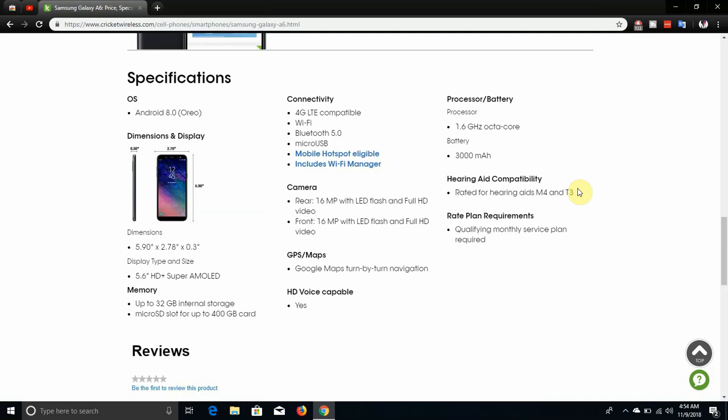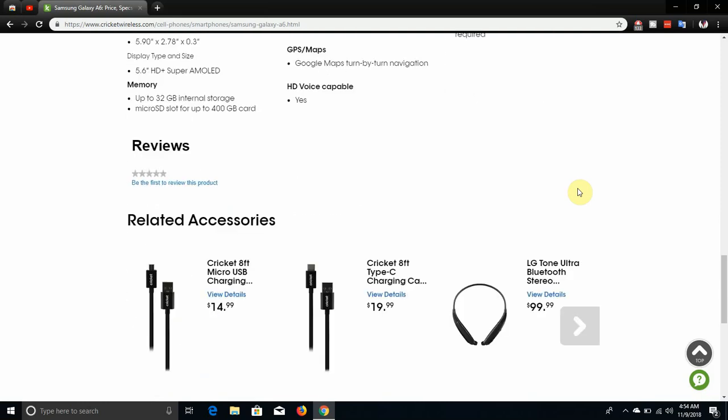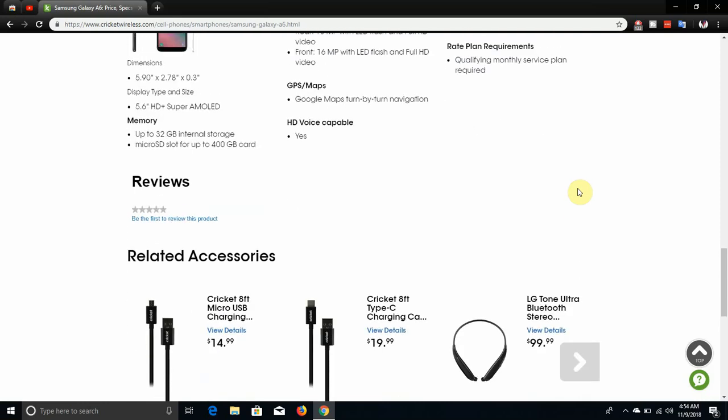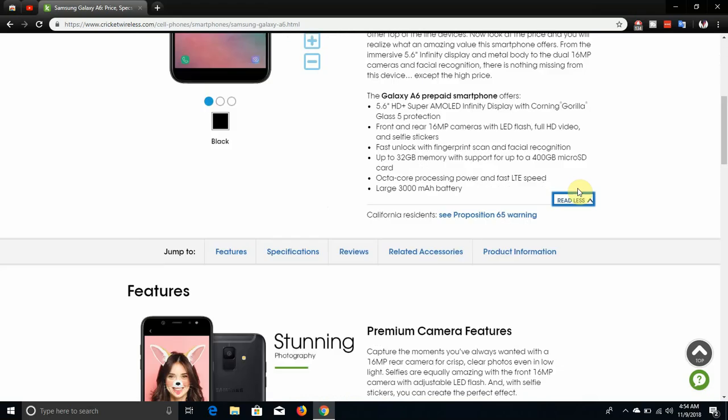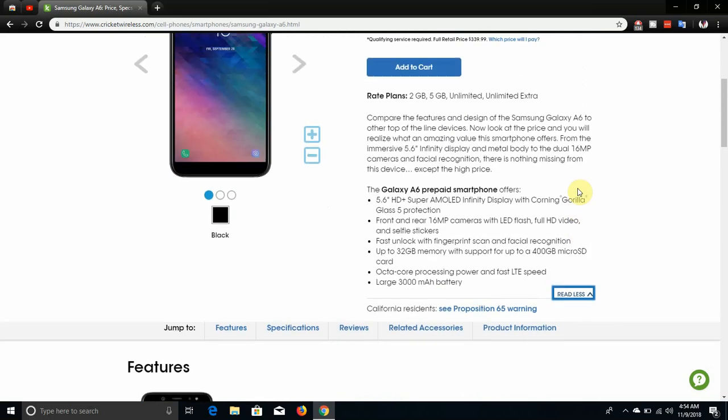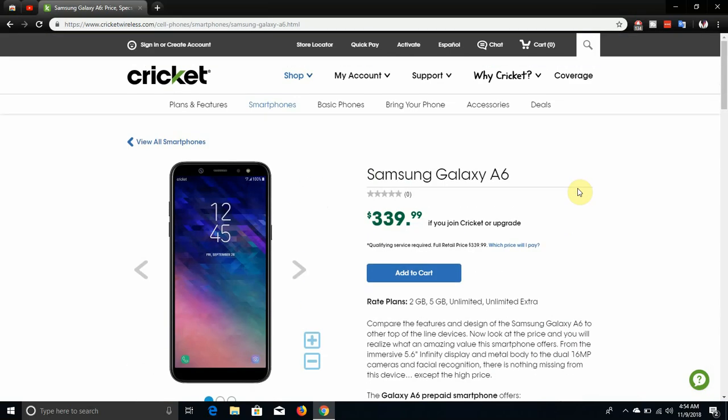You got the accessories here. If you want to get accessories for the Galaxy A6, go to Amazon and type in Galaxy A6 2018 to get accessories on Amazon for cheaper. There it is, the Samsung Galaxy A6 now available at Cricket for $339.99 if you join Cricket or upgrade plans on Cricket.